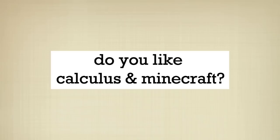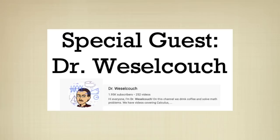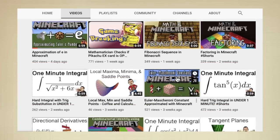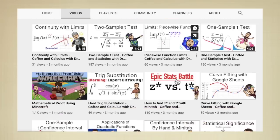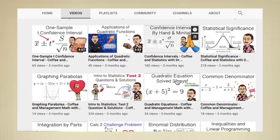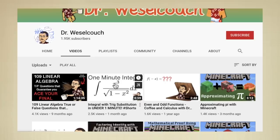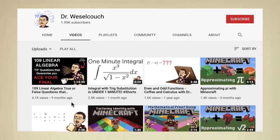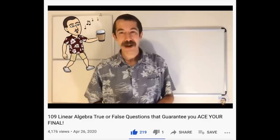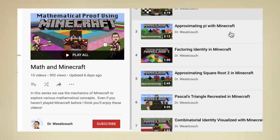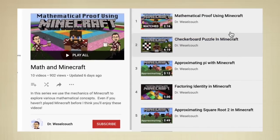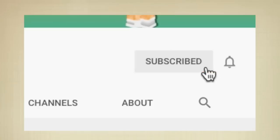Do you like calculus and Minecraft? If you do, I have a special guest for you. His name is Dr. Wessel Kouch, and he's an excellent professor with lots of calculus, statistics, and linear algebra videos. Go ahead and check out his channel — especially his video on 109 true-false linear algebra questions that will help you ace your final. You'll also find more calculus combined with Minecraft videos on his channel. The link is in the description.